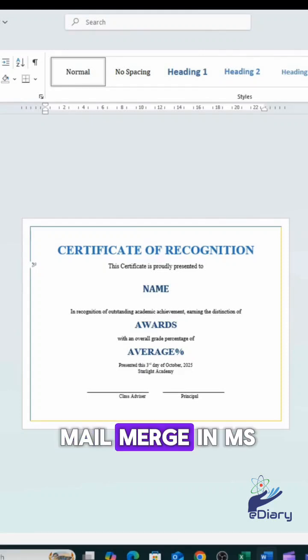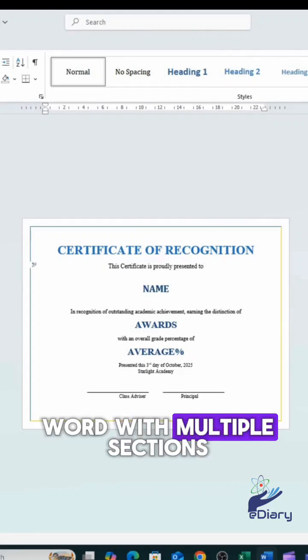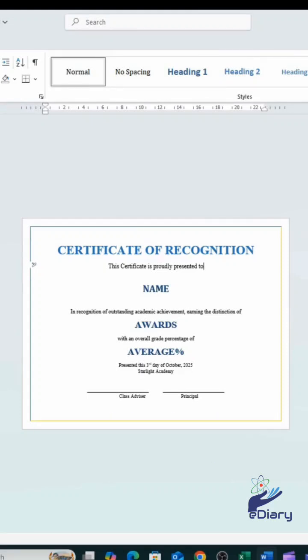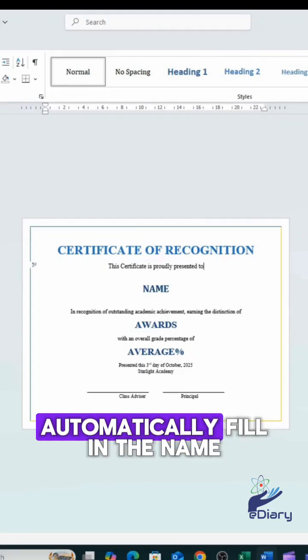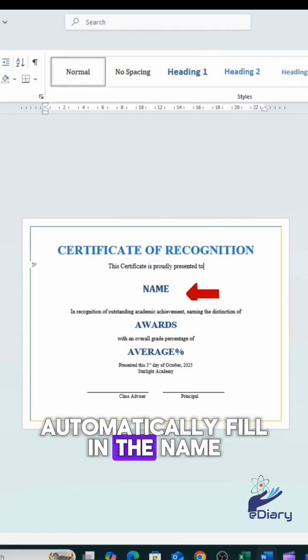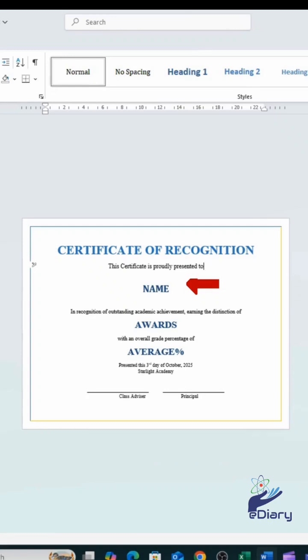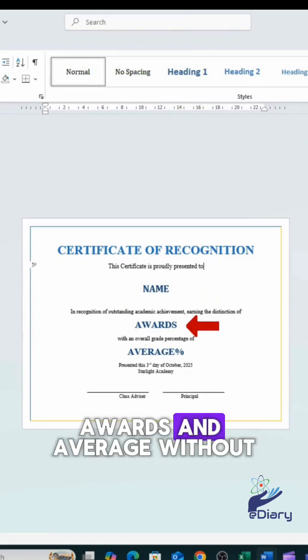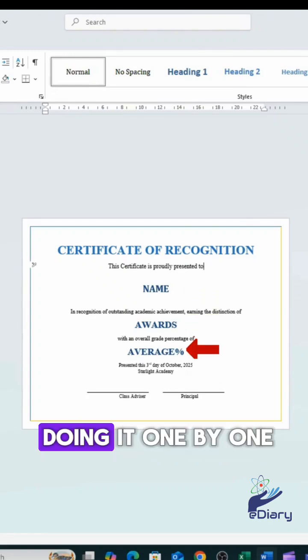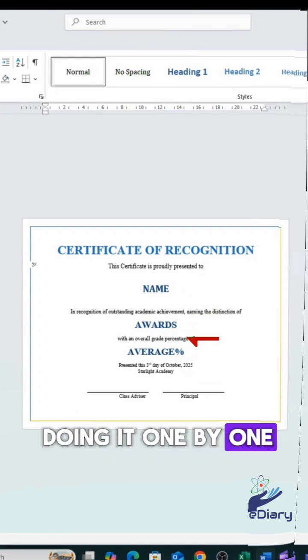How do you do mail merge in MS Word with multiple sections? The goal is to automatically fill in the name, awards, and average without doing it one by one.